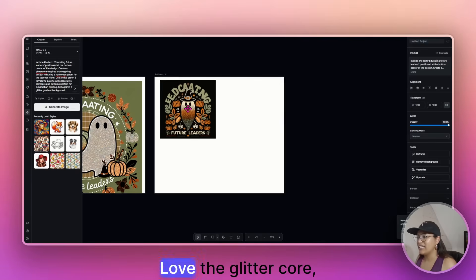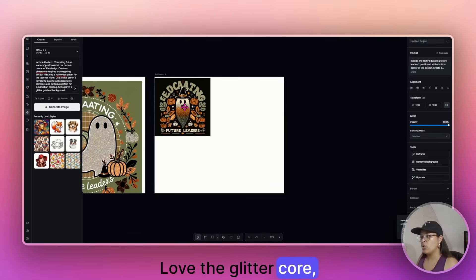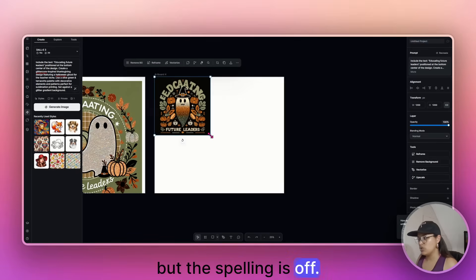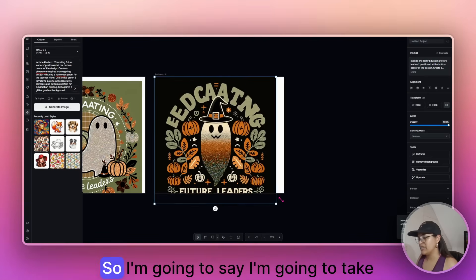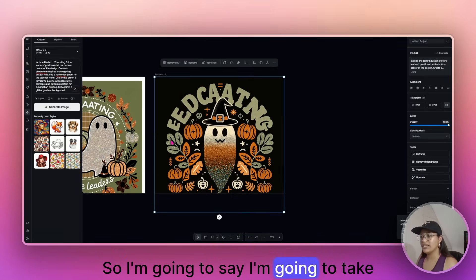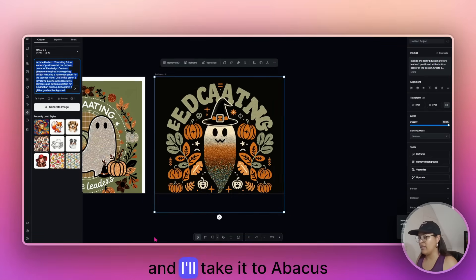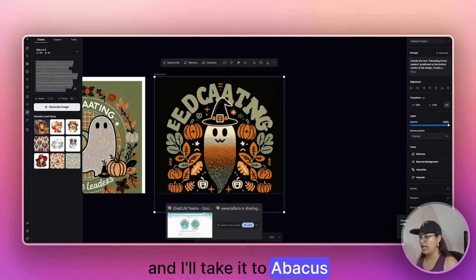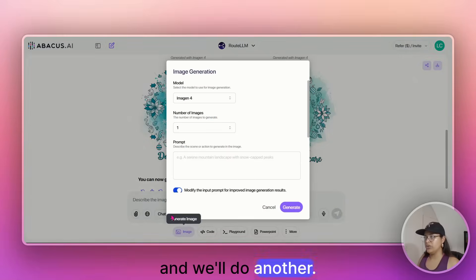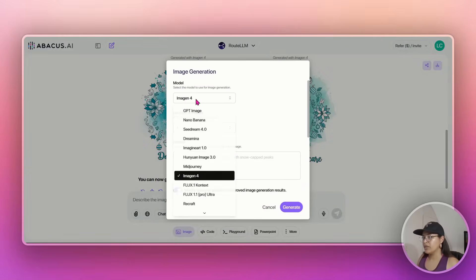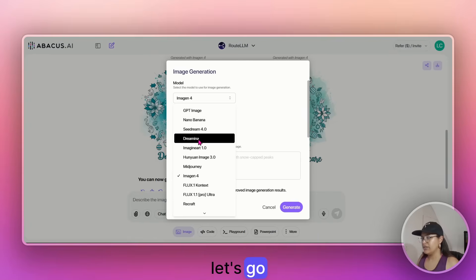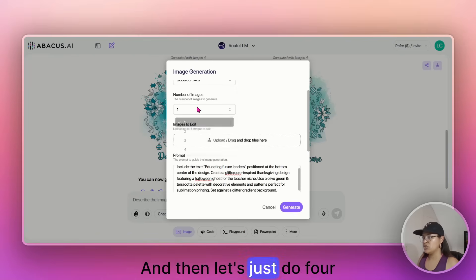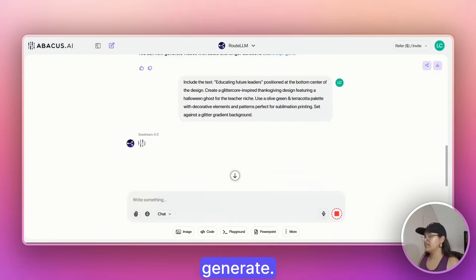So again, love it. Love the glitter core. But the spelling is off. Right. So I'm going to say, I'm going to take the same prompt and I'll take it to Abacus and we'll do another. Let's go. SeeDream is good. And then let's just do four. Generate.